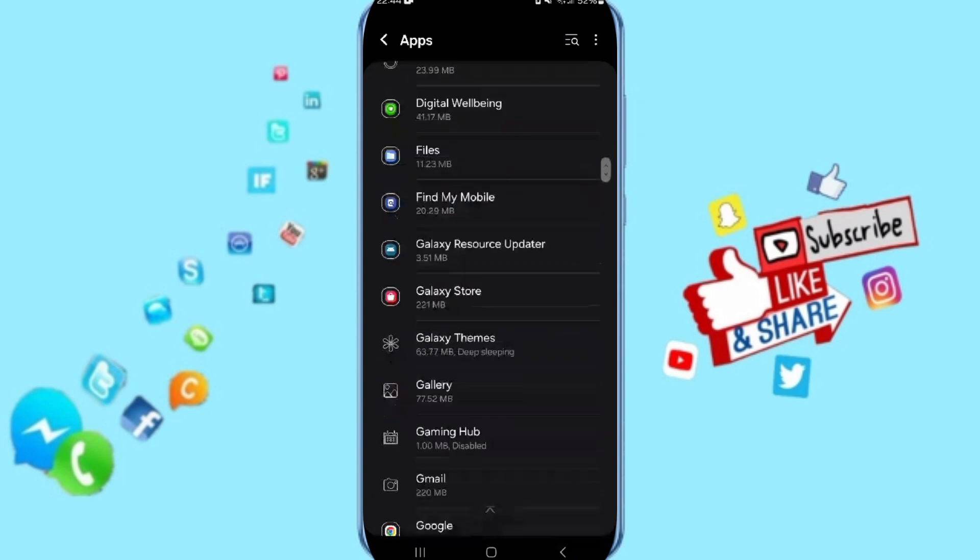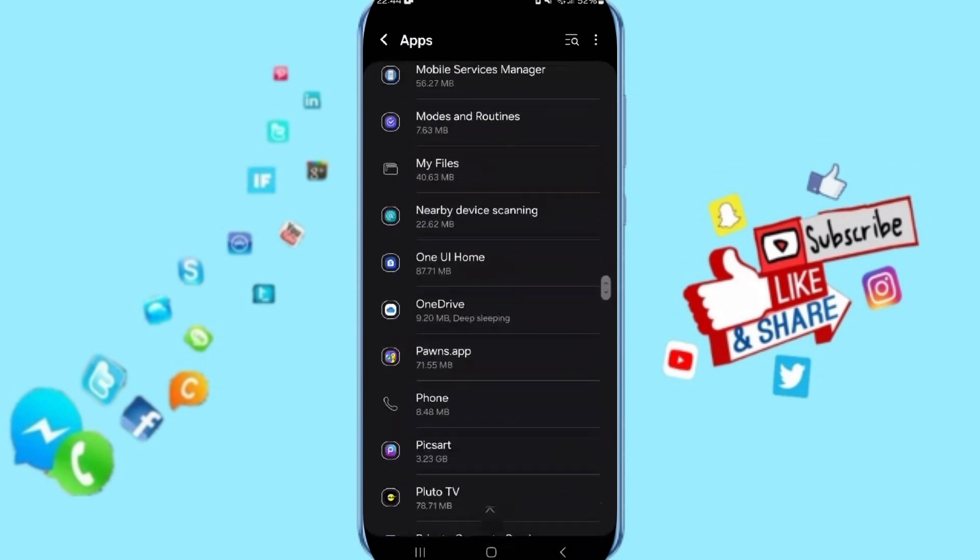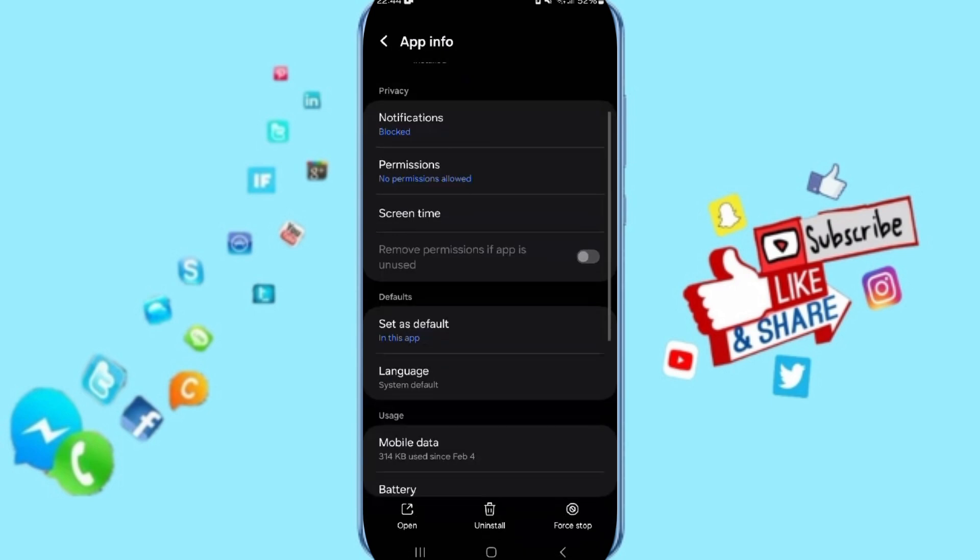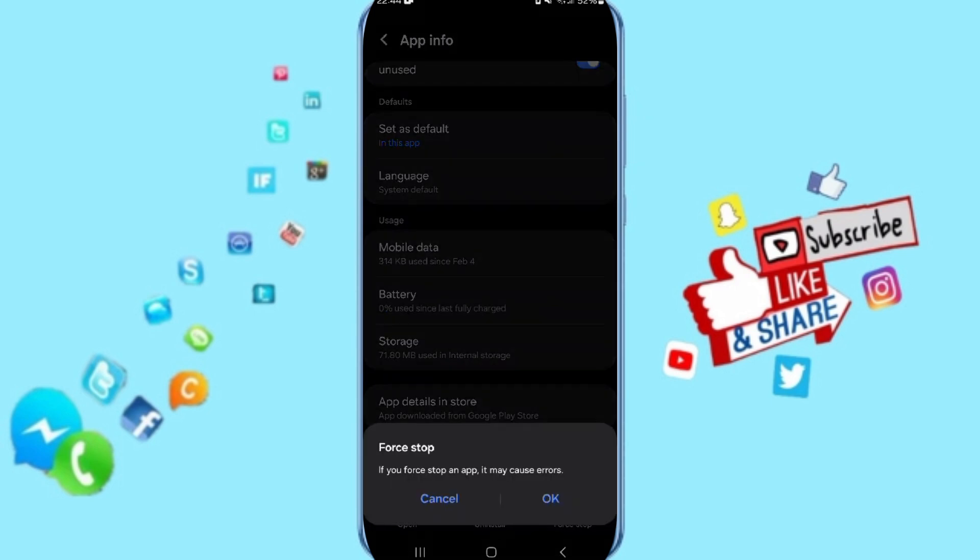In this list you will search about the application and you will enter. Here we go to the app info and you will click OK.